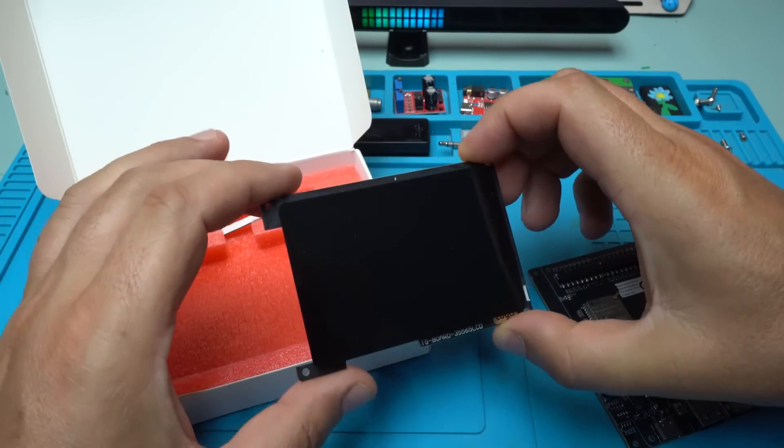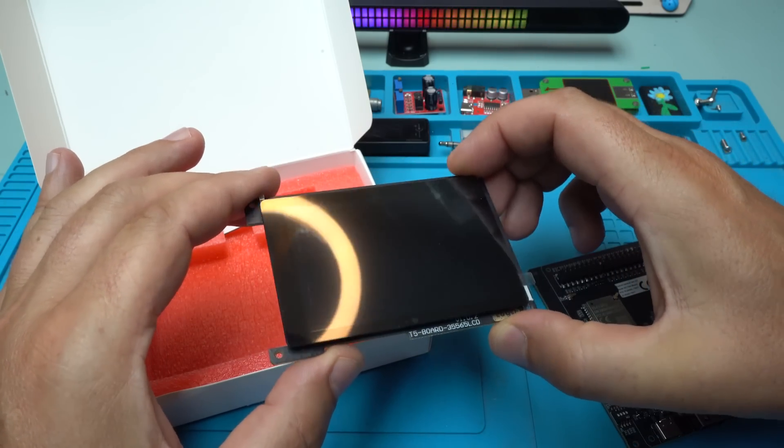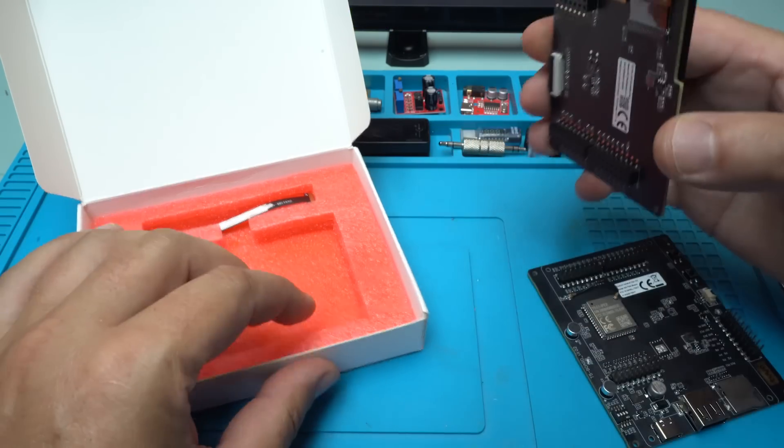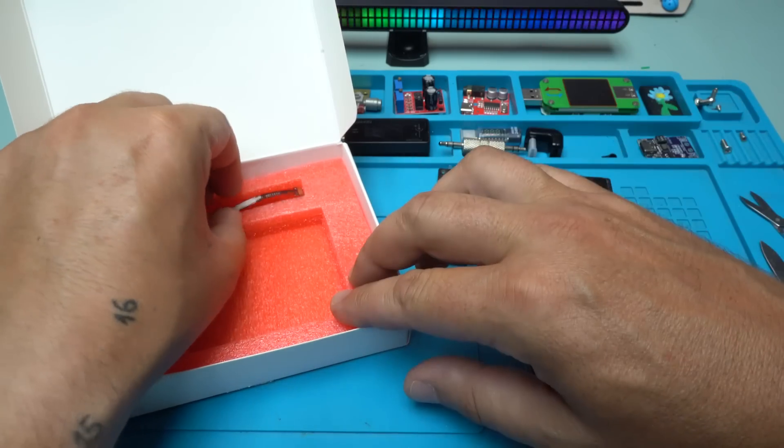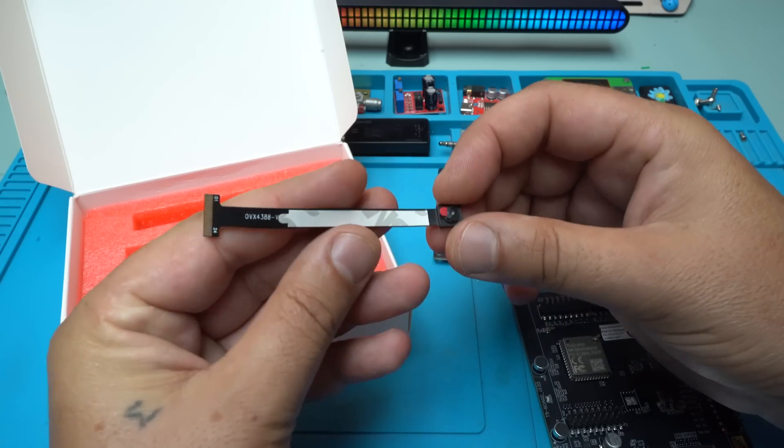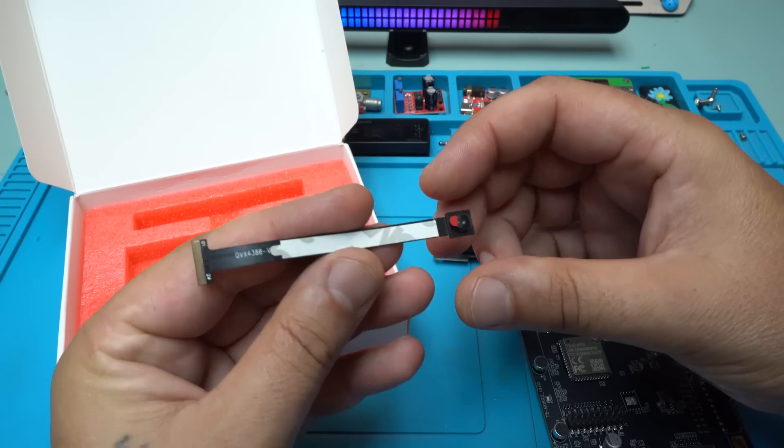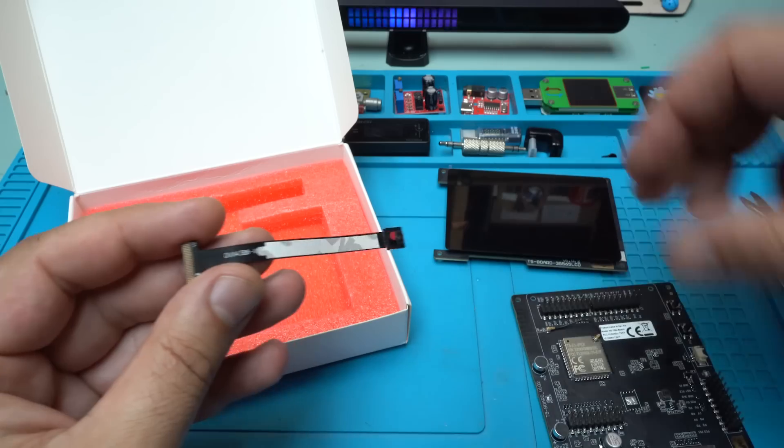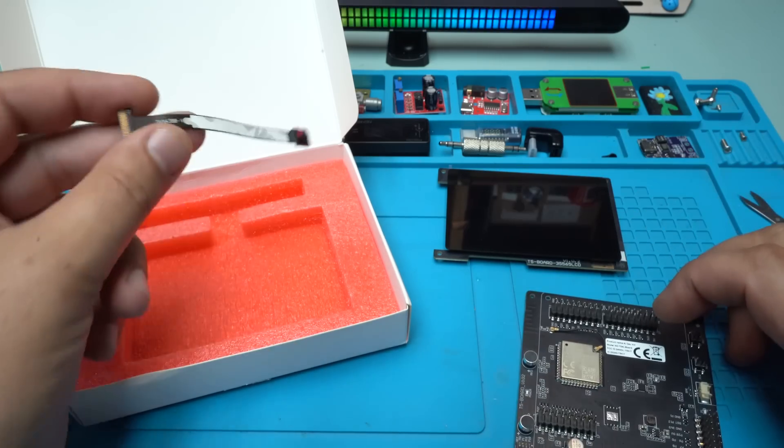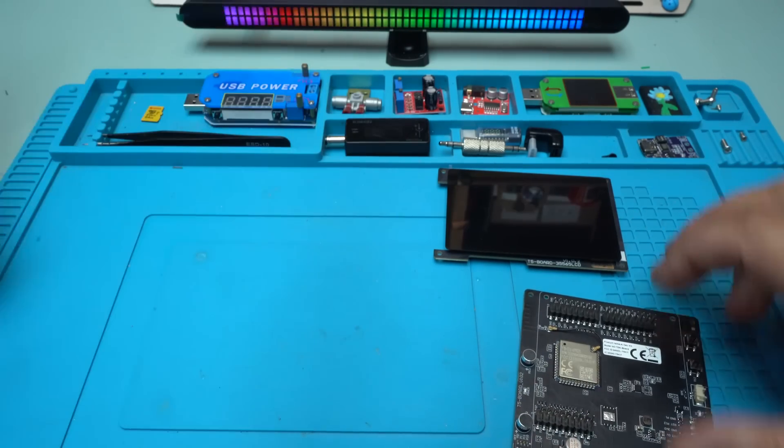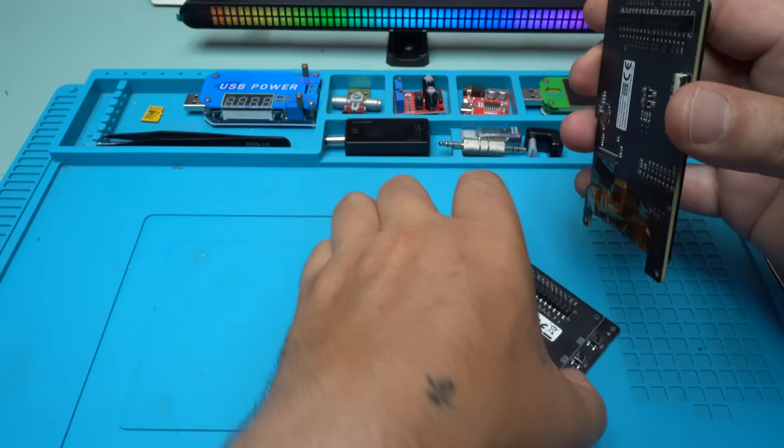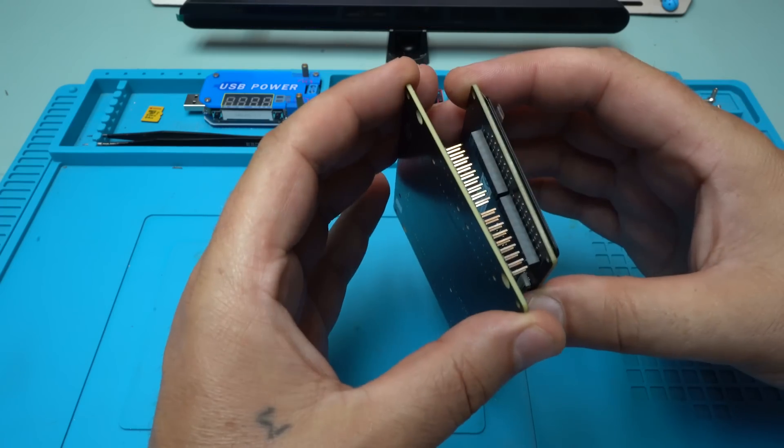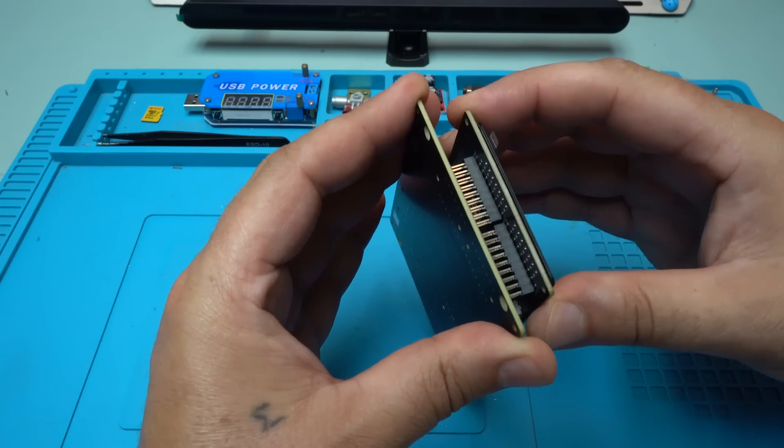Here it is, the beautiful 3.5 inch LCD screen that I will attach on the main board. Also included is a camera, but this camera can be used for other projects that you can make with the Tuya T5 board. Right now I need only the LCD screen. I'm going to attach it to the board very carefully. Press it gently. Also the second connector. All right.